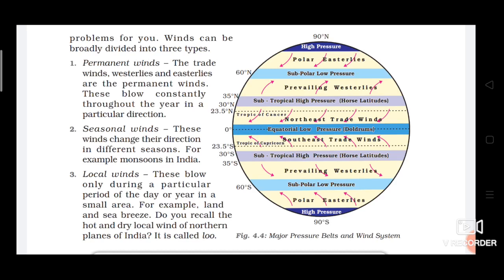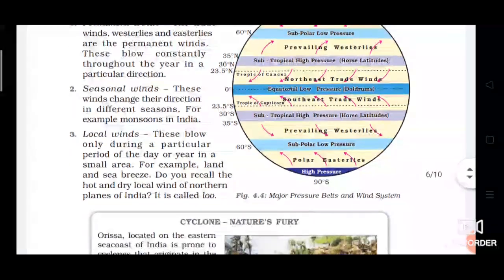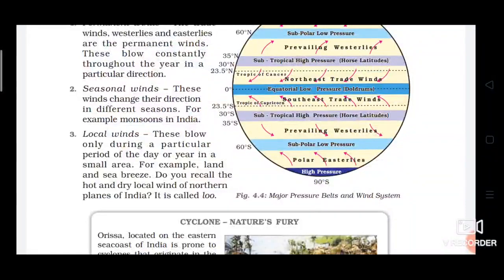Now let's talk about seasonal winds. As the name suggests, these winds change their direction in different seasons. For example, monsoon in India. Seasonal winds blow according to the season — unlike permanent winds, they are temporary and direction changes with the season.